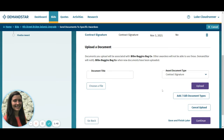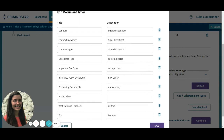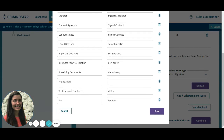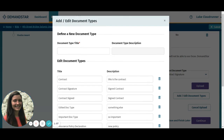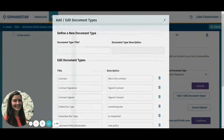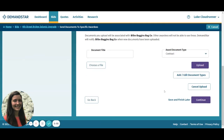You can also add, remove, or customize your document types by clicking the add/edit document types button. These are shared between you and all other users at your agency. Once you have uploaded your documents, click continue.